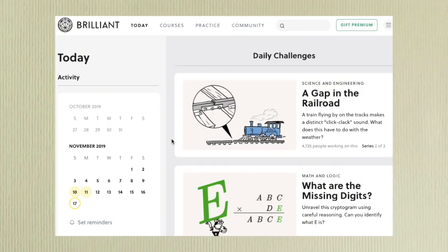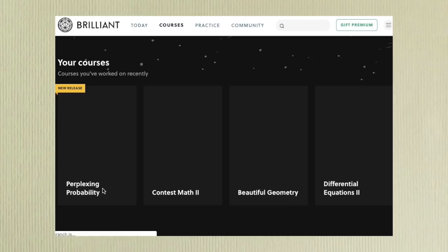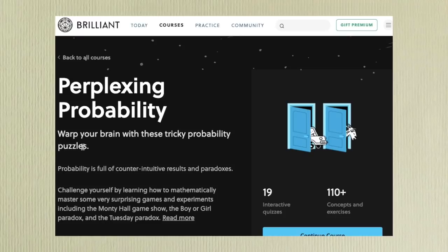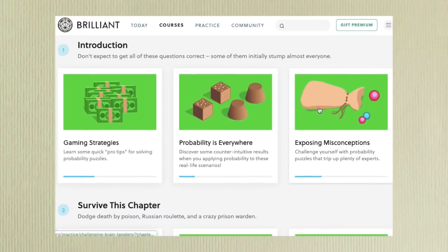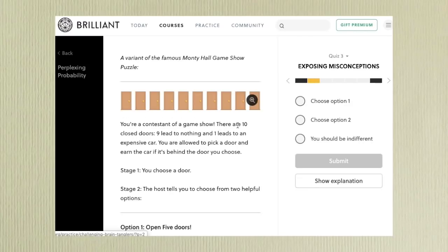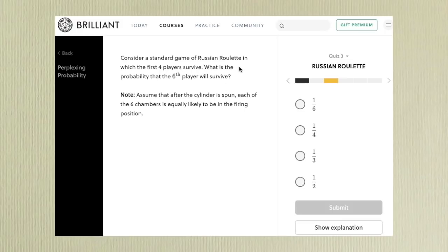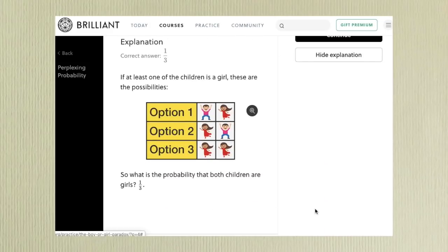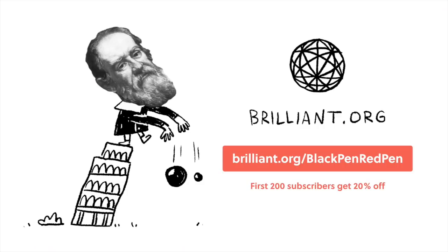Do you want to learn more math? Check out Brilliant.org. This is a math and science website that focuses on problem solving. Not only do they have daily challenges, but they also have over 50 interactive courses including probability, math contests, geometry, and differential equations. All of their courses are carefully and interestingly designed so you won't be bored. They really walk you through each concept — for example, misconceptions in probability featuring the Monty Hall problem, the Russian Roulette question, and the boy and girl paradox. Use the link in the description, Brilliant.org slash BlackPenRedPen, to get 20% off their annual premium subscription.